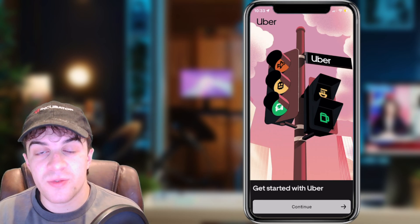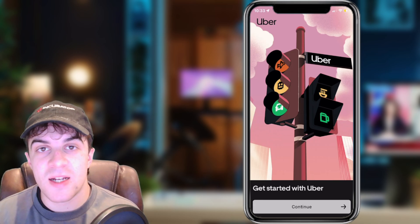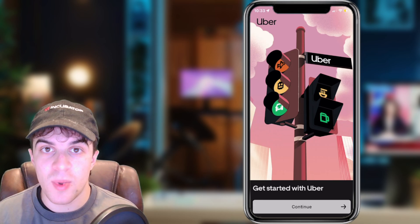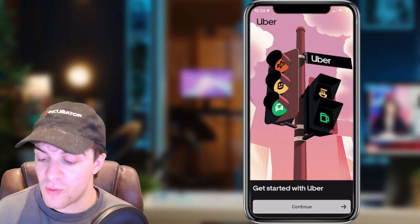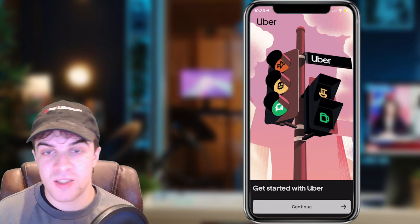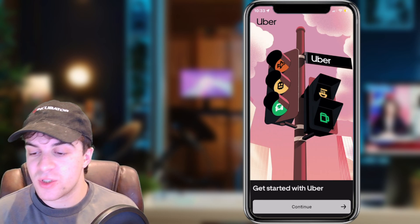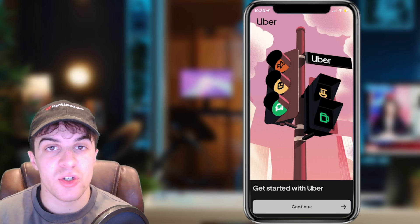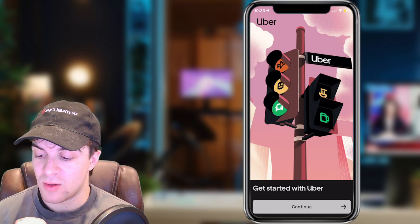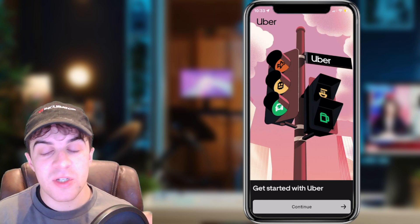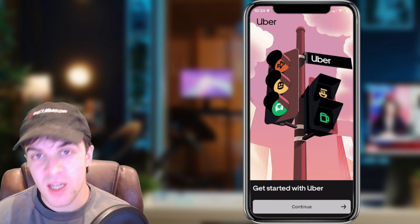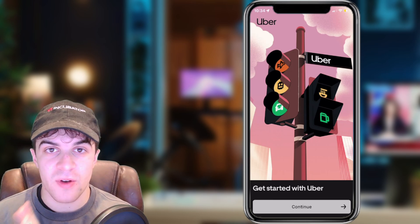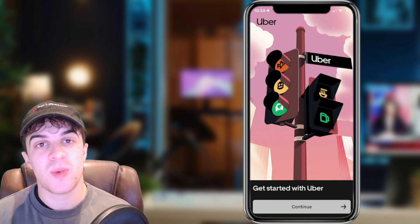First things first, to go ahead and actually get Uber, you need to go onto the app store of your device, search Uber, and download it. Once you've downloaded it and opened it up, you should be brought to this page here, or one that looks very similar.